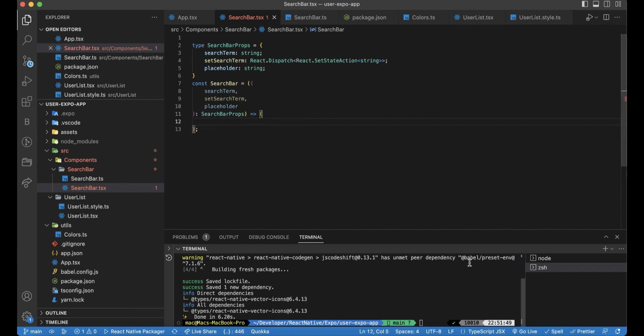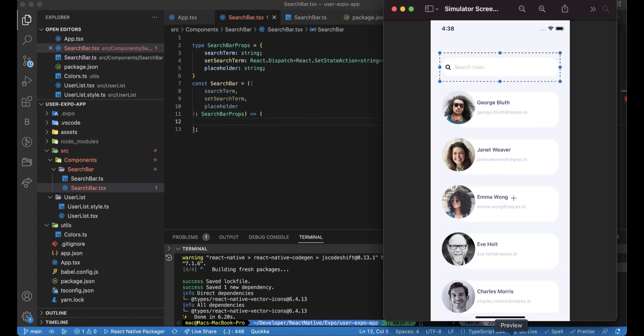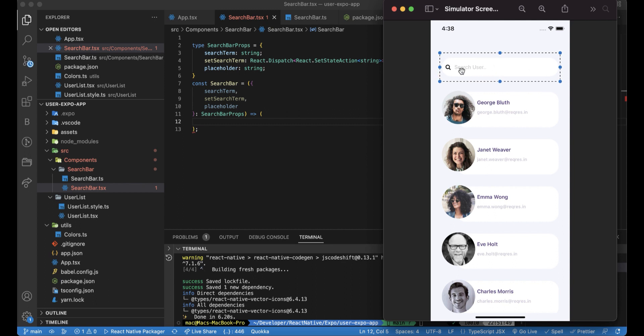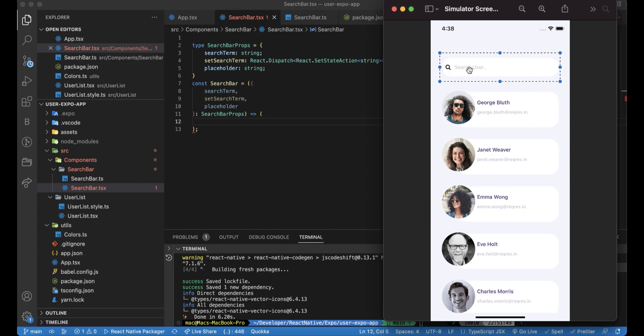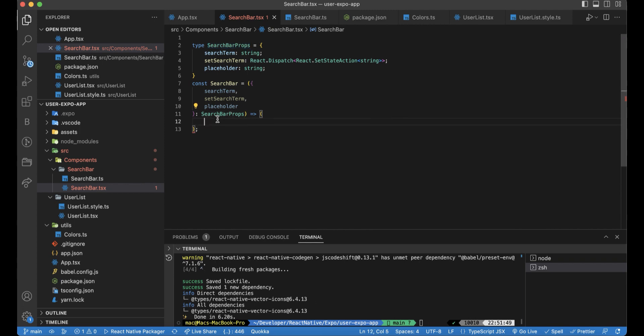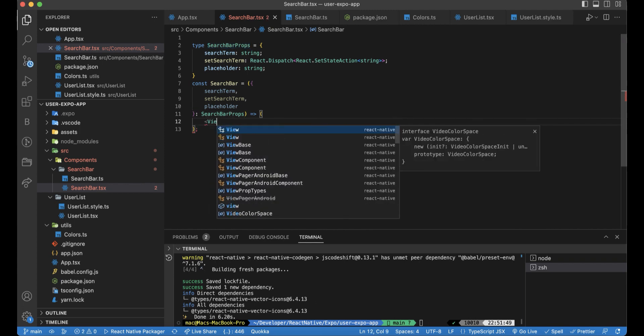Let's destructure it here. It will be three: search term, set search term, and placeholder from search bar props. For the design, as we see here, there is a view. And inside this, this view will have a custom style. And also we will have this icon and for sure text input. So let's translate it into code.